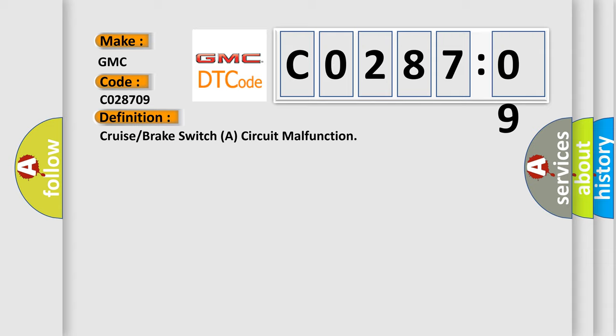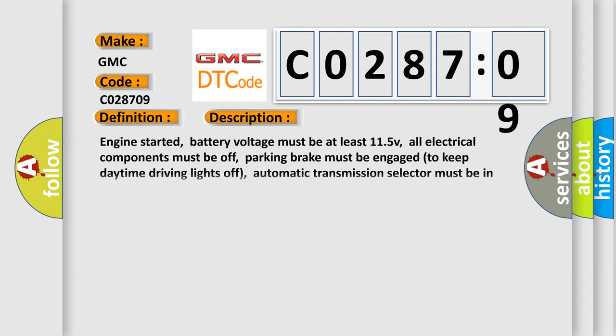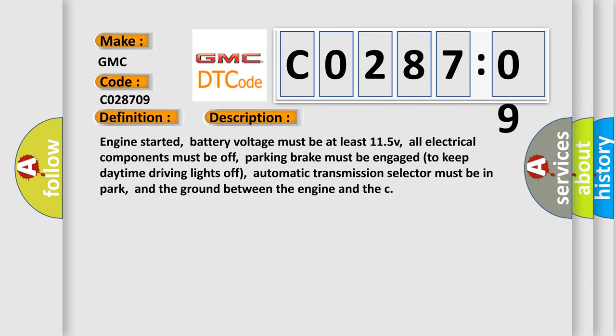And now this is a short description of this DTC code. Engine started, battery voltage must be at least 11.5V, all electrical components must be off, parking brake must be engaged to keep daytime driving lights off, automatic transmission selector must be in park, and the ground between the engine and the chassis must be well connected.